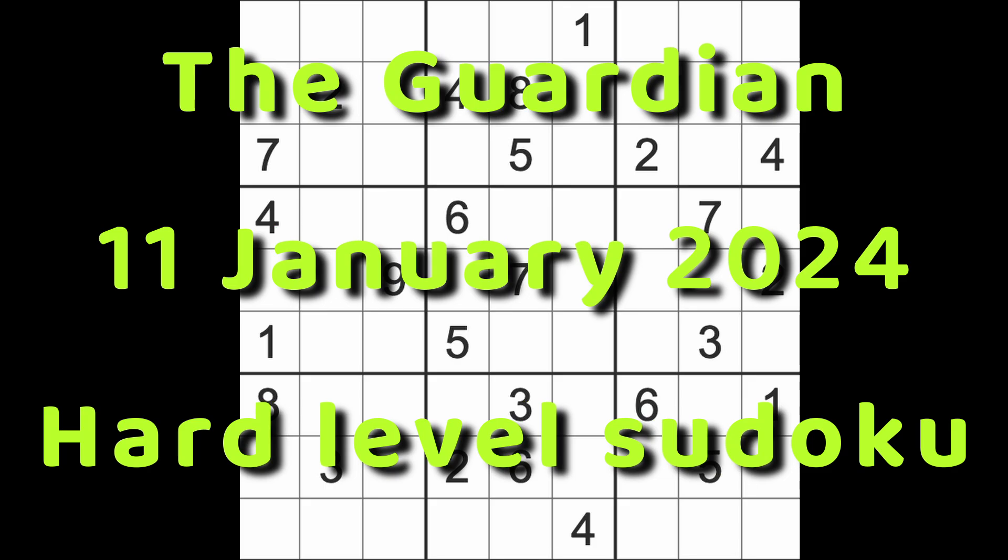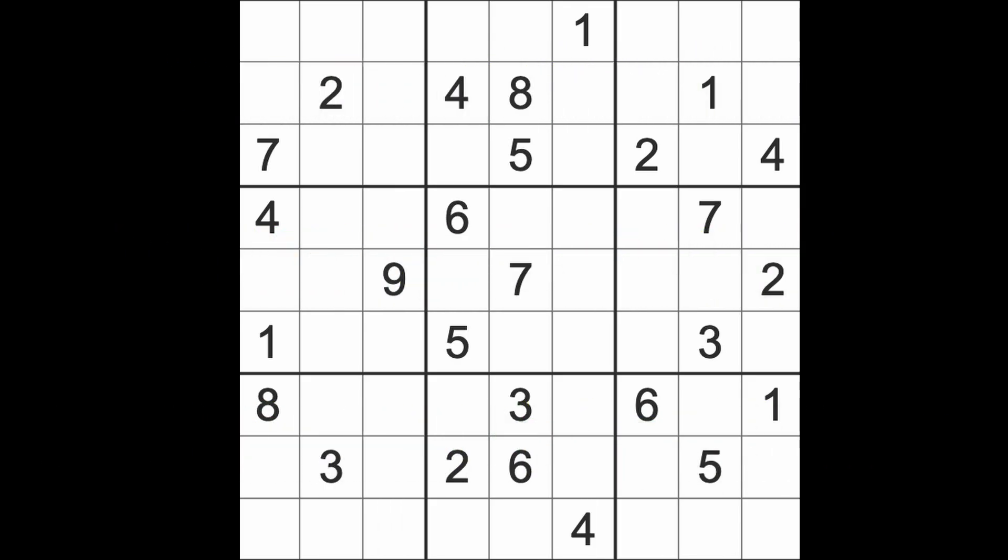Hello fellow Sudokans, welcome to Zen and the Art of the Guardian's Sudoku Puzzle. It's Thursday the 11th of January 2024, morning time here in Bangkok.